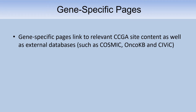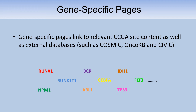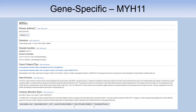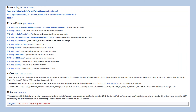Gene-specific pages link to any other related CCGA site data, so whatever diseases are associated with that gene you'll have links to them — allowing you to move through the site seamlessly. They also link to external databases of importance, and we're making more and more of these pages. On the MYH11 page you'll see the cytogenomic coordinates, linked diseases, and a table at the bottom giving a quick look at the genetic mechanism — in this case, gain of function and translocation fusions — along with links to all the relevant external sites.